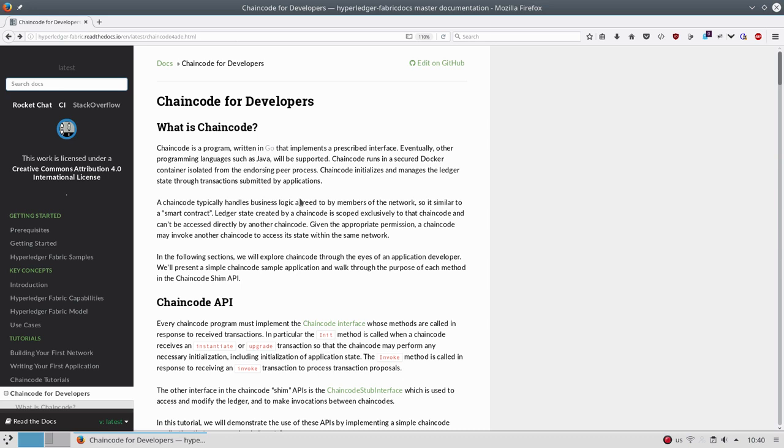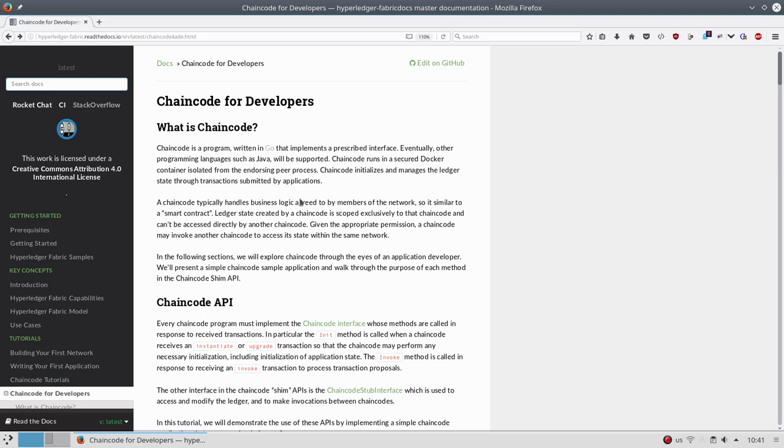The chaincode actually has to be installed and later instantiated. When you write the chaincode, you have to install it on every single peer that is part of that channel. So if you have three peers that are part of the same channel, you have to install the chaincode in every single peer. This can be done using the SDKs or manually by using the peer itself. The main idea here is because the chaincode is working with the actual ledger data and the actual ledger data is inside the peer, the chaincode must be part of the peer.